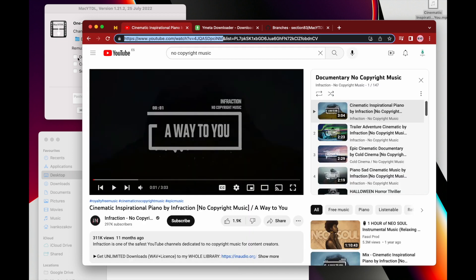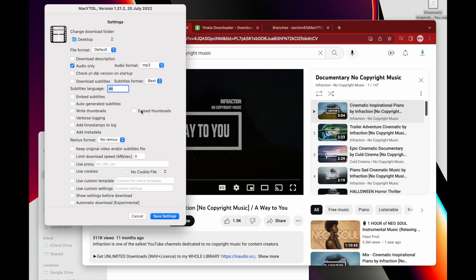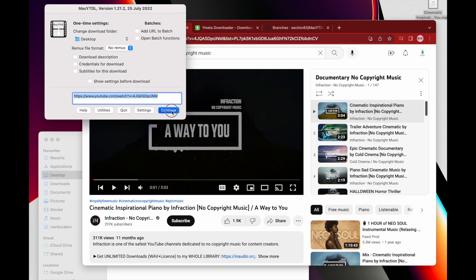But the point is how it works. So you just copy the video URL here, but before hitting continue, make sure to go to the settings and check this 'audio only' in case if you want to get audio only, and hit save and then click continue.